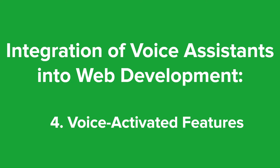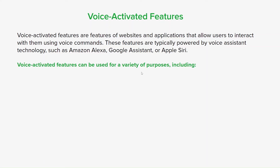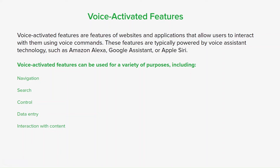Finally, let's talk about voice-activated features — features of websites and applications that allow users to interact with them using voice commands. These are typically powered by voice assistant technology like Alexa, Siri, or Google Assistant, and can be used for navigation, search, controlling media playback, entering text, or interacting with content like asking questions about a product or service. All of this leads to improved accessibility and increased user engagement, especially for those who have difficulty typing or using a mouse.